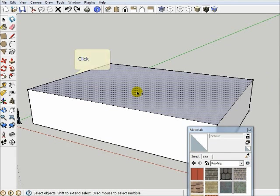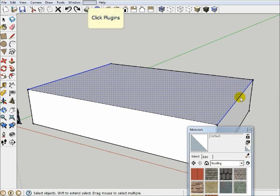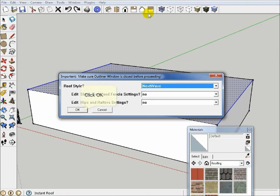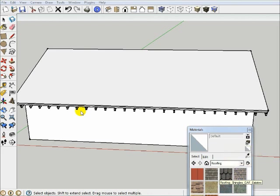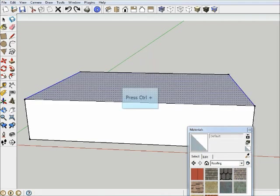So as per the instructions at the beginning, if I just simply highlight these two edges on the narrow side and then the main surface and say Plugins, Instant Roof, Make Roof, this time I'm just going to take the defaults and I'll say OK. And that makes a nice gable roof for me, complete with rafter tails. And once again, you could paint that.